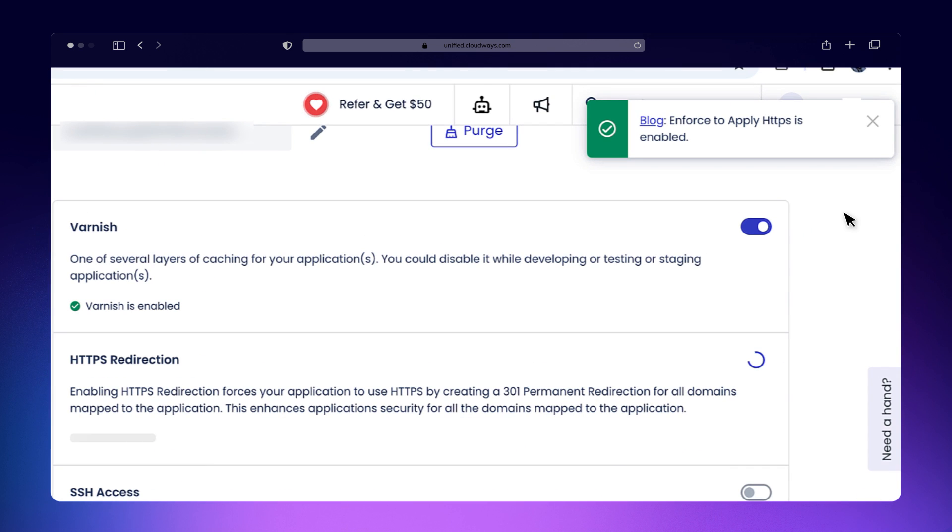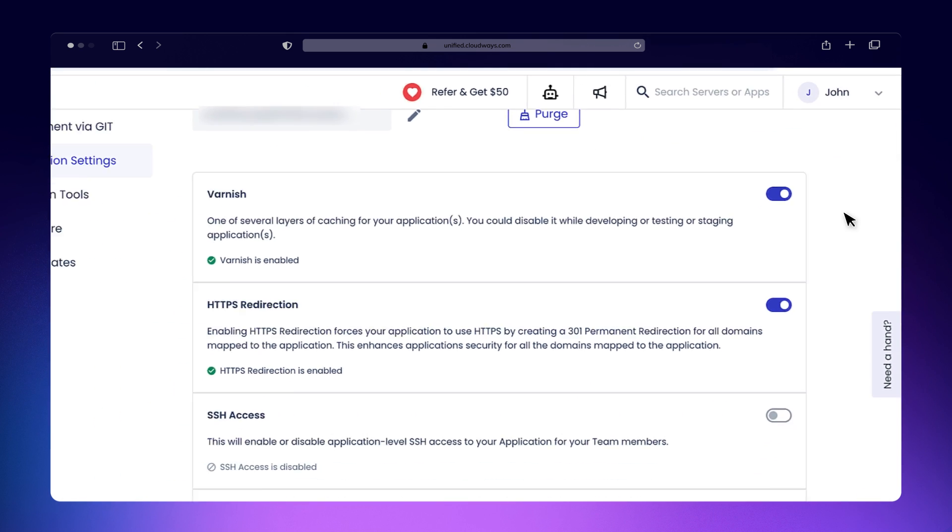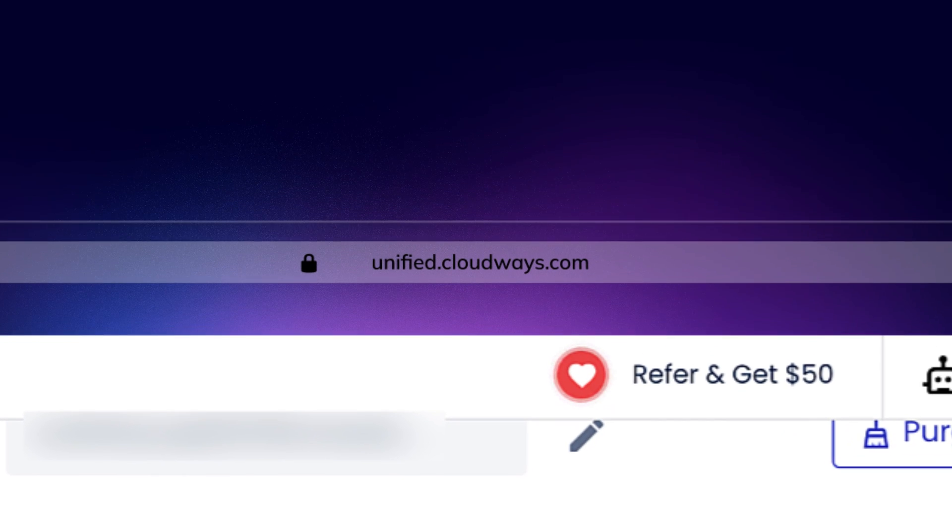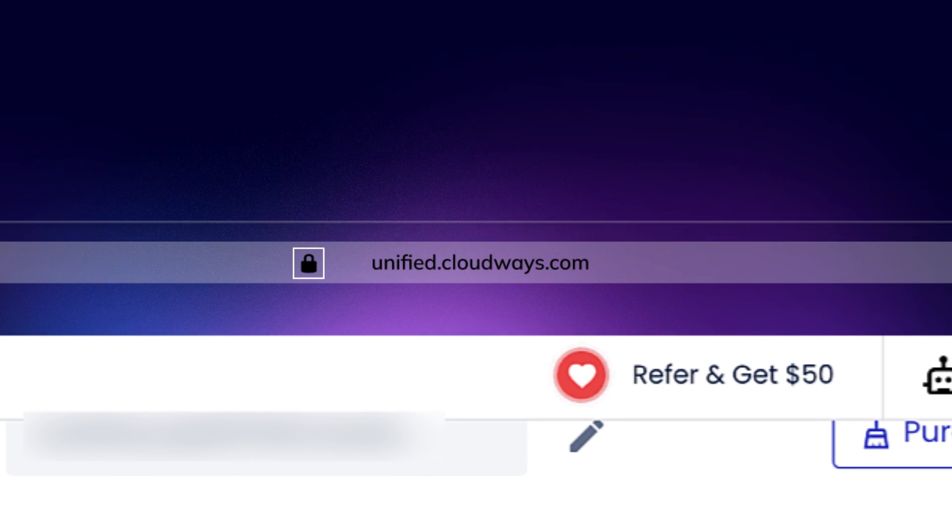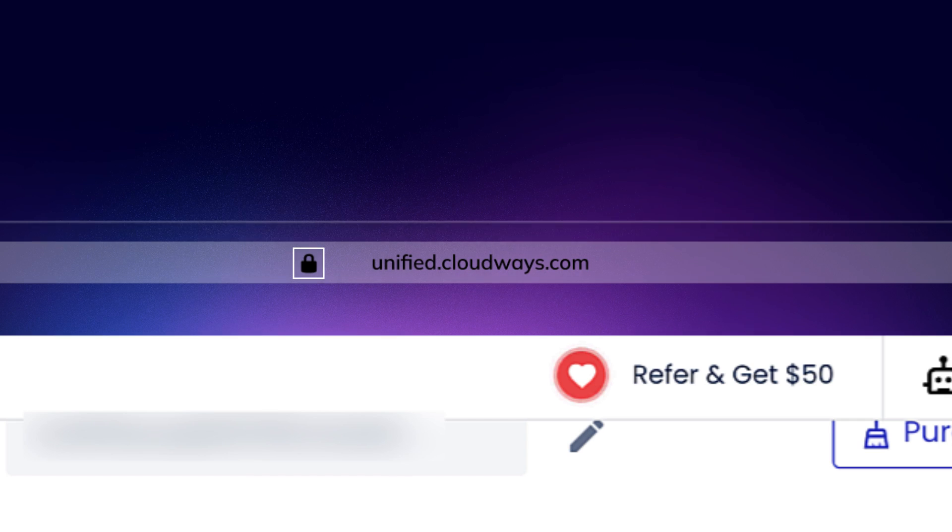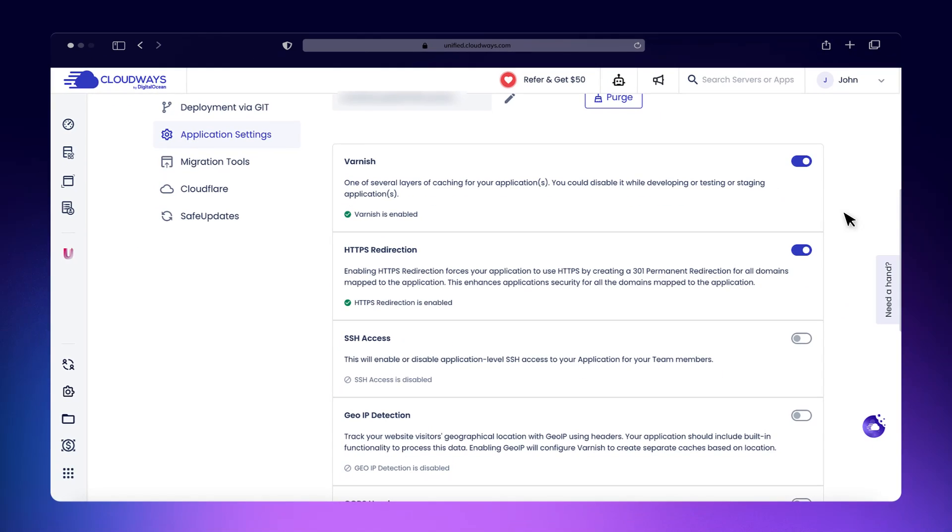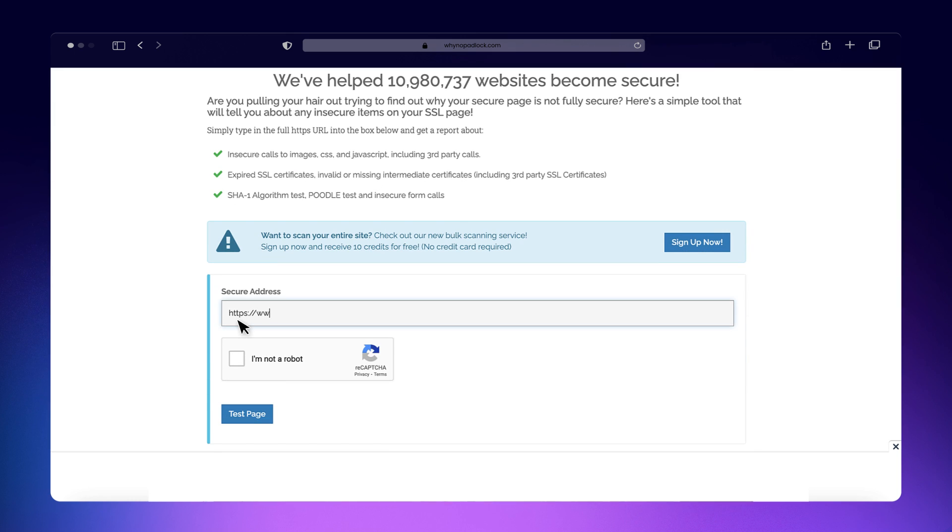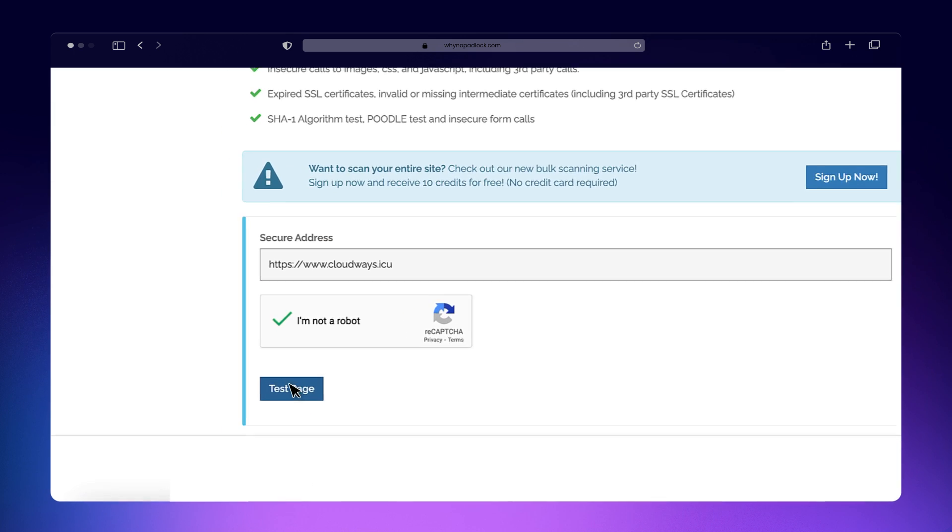After enabling the redirection, it's time to verify that everything is working correctly. First, clear your browser's cache and cookies to ensure you're not viewing an outdated version of your site. Your browser should display a padlock icon next to your website's URL, confirming the secure connection. Additionally, use a tool like YNO Padlock to check that HTTPS is being enforced properly.